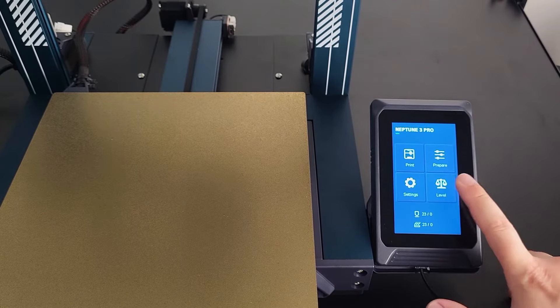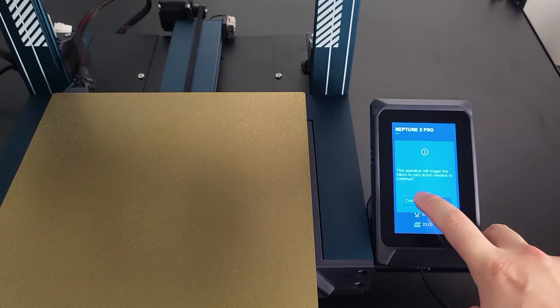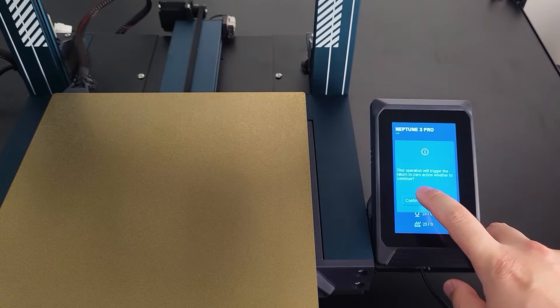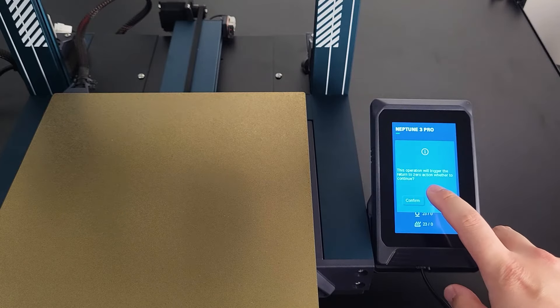After simple calibration is done, we can start doing bed leveling. Select Level on the touch screen.